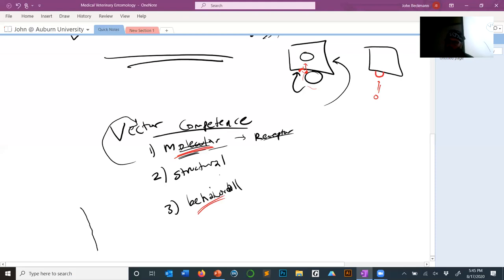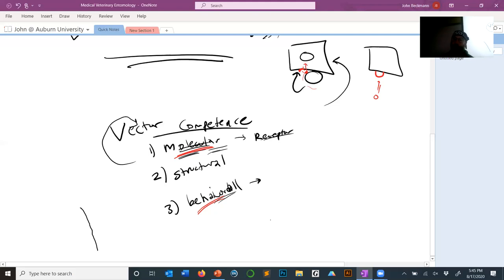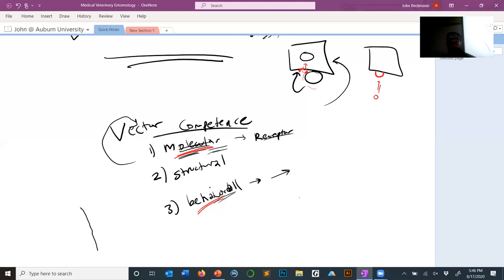Behavioral factors also influence vector competence. If the reservoir is nocturnal and the vector is only active at three in the afternoon, the disease won't spread even if the insect is technically a capable vector. Another behavioral example: every mosquito species has a preference for what animal it bites. If a mosquito doesn't like to bite birds, it won't spread West Nile virus because birds are the reservoir. You need a mosquito like Culex pipiens that feeds on both bird blood and human blood for transmission to occur.